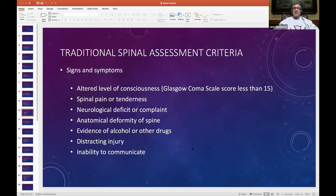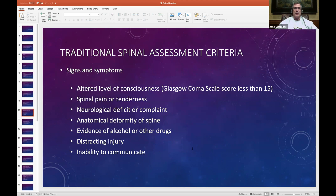Traditional spine assessment criteria — signs and symptoms. The National Registry has not changed on this; any book you've read for the past five cycles since 2010 will have the same information. An altered level of consciousness requires assuming a spinal injury — you can't ask a drunk, intoxicated, or impaired person, or someone who just suffered a head injury and doesn't even know their name, 'Does your neck hurt?' These are all distracting injuries or supervening causes. Subsequently, these patients automatically go into a C-collar.